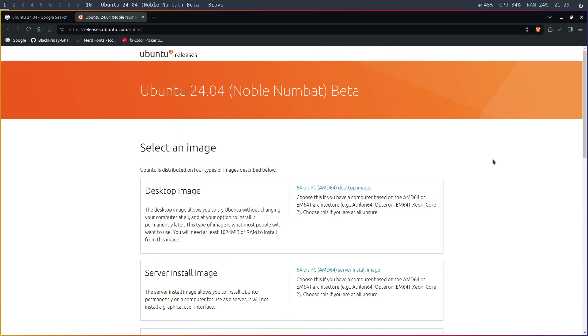Ubuntu 24.04 is in beta, and there are a few changes they made to their Linux desktop. So today, we will install it and test it to see how good it is.